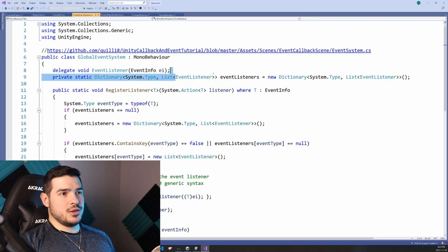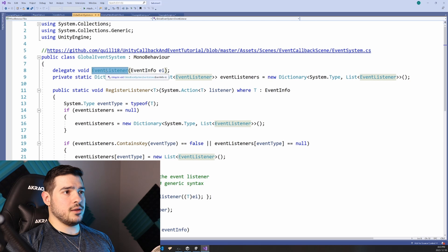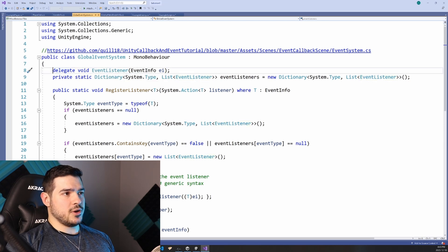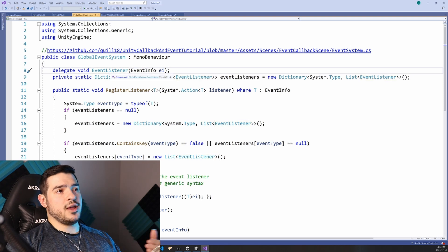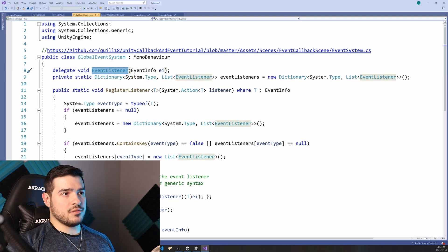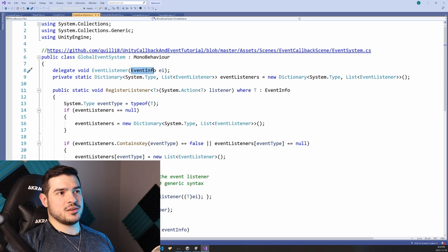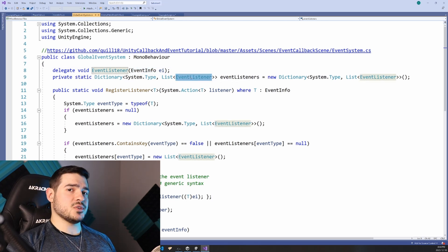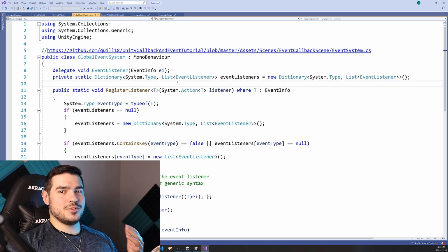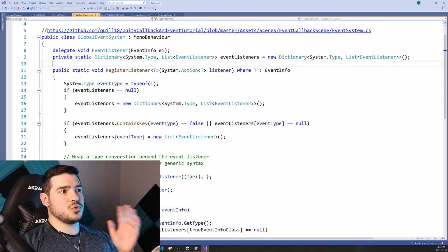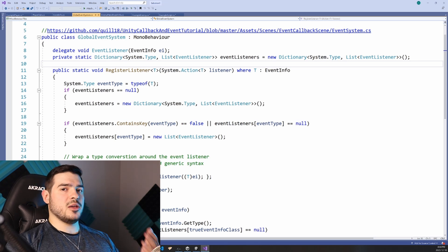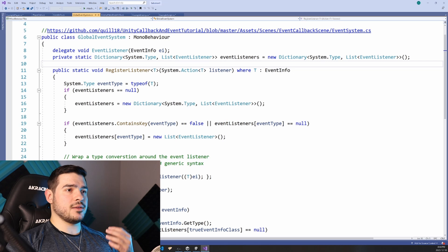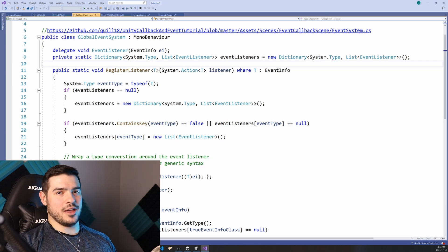And the list that they each map to is a list of functions. And you can see up here this delegate void event listener. Delegate void means that we're actually creating a variable that is a function. And if we create functions that follow the pattern of event listener, so if they're passed in some parameter that satisfies this event info type, they will count as event listener types. And I know that's probably very confusing. But what matters ultimately is the way that this is used.